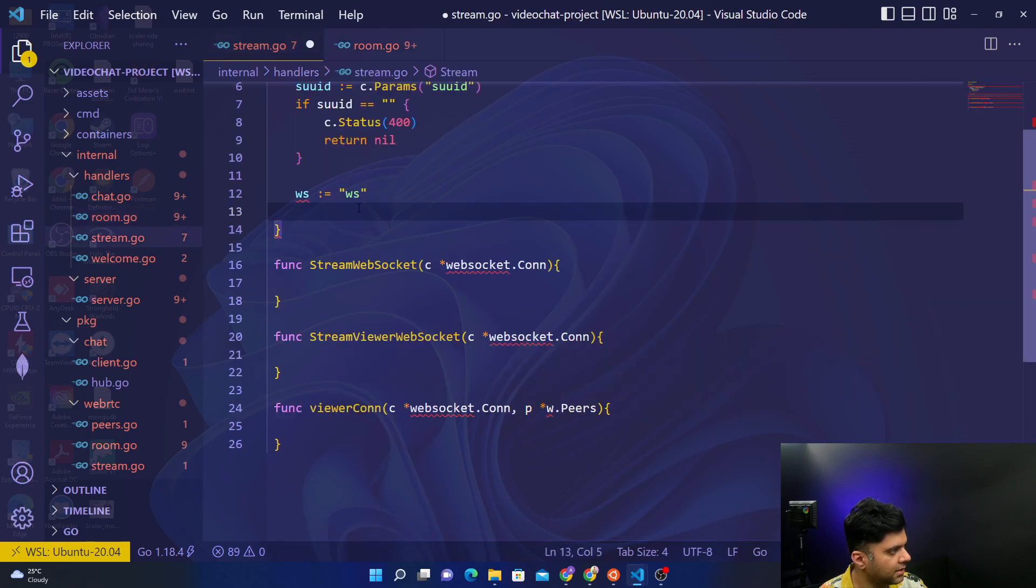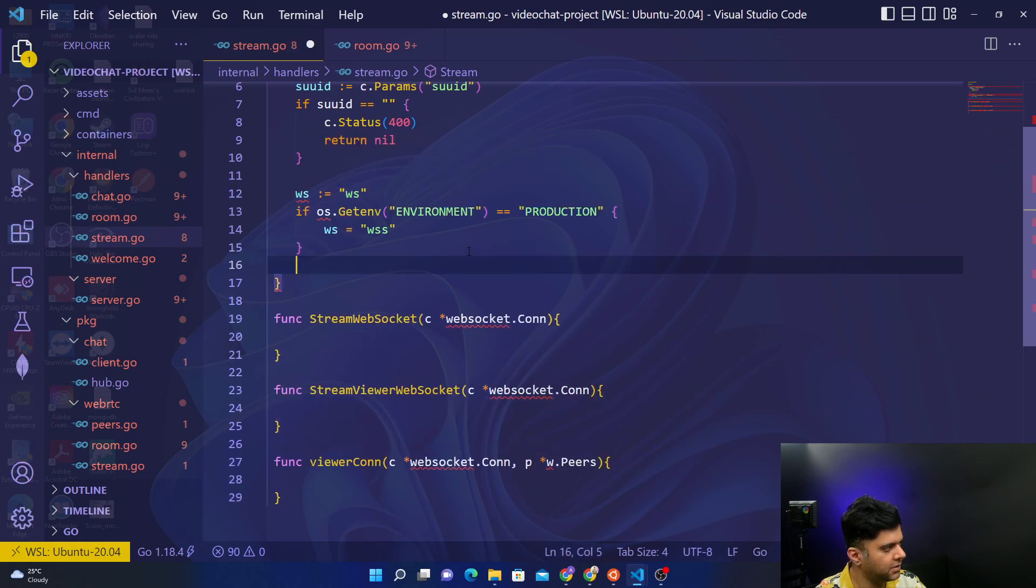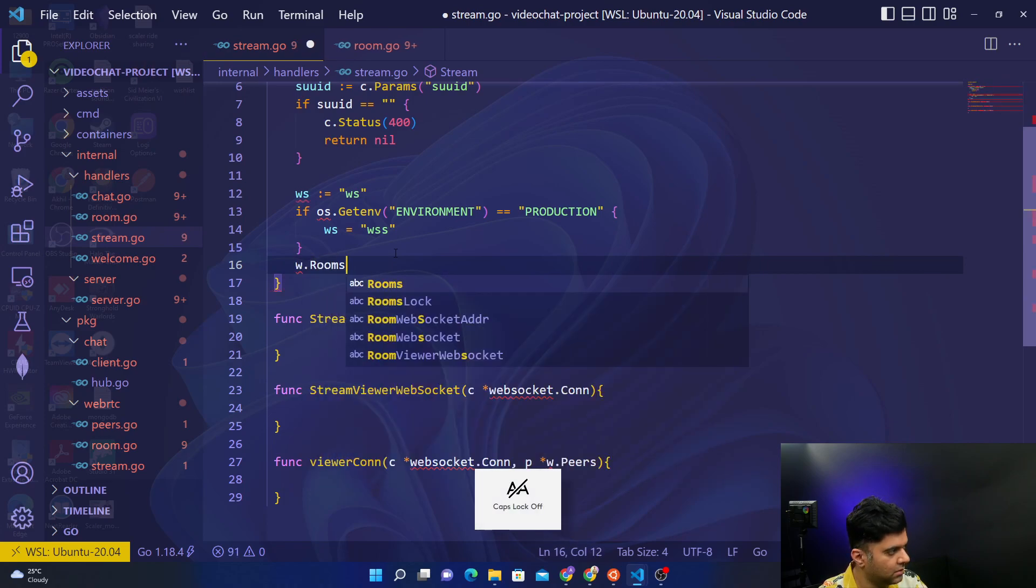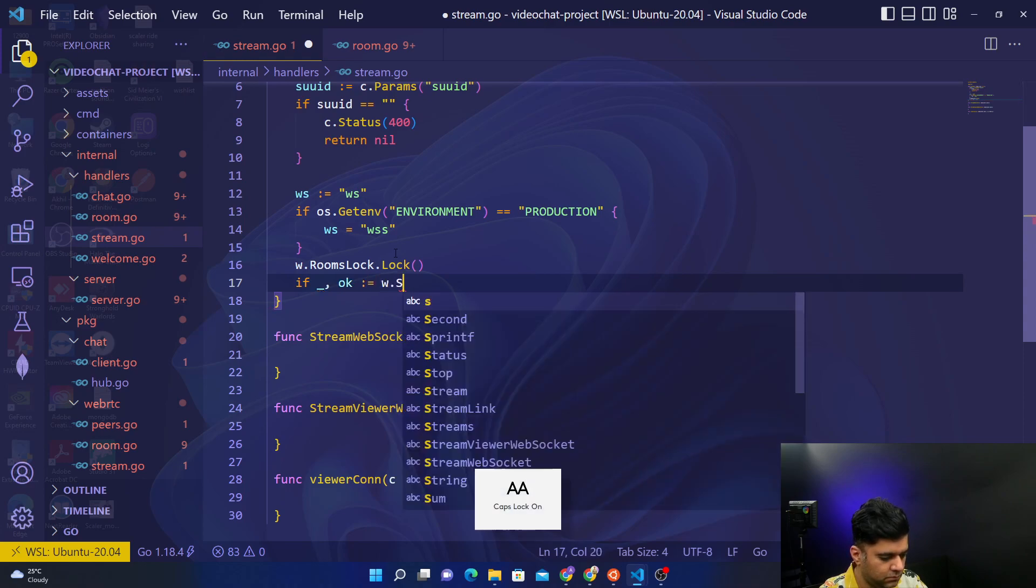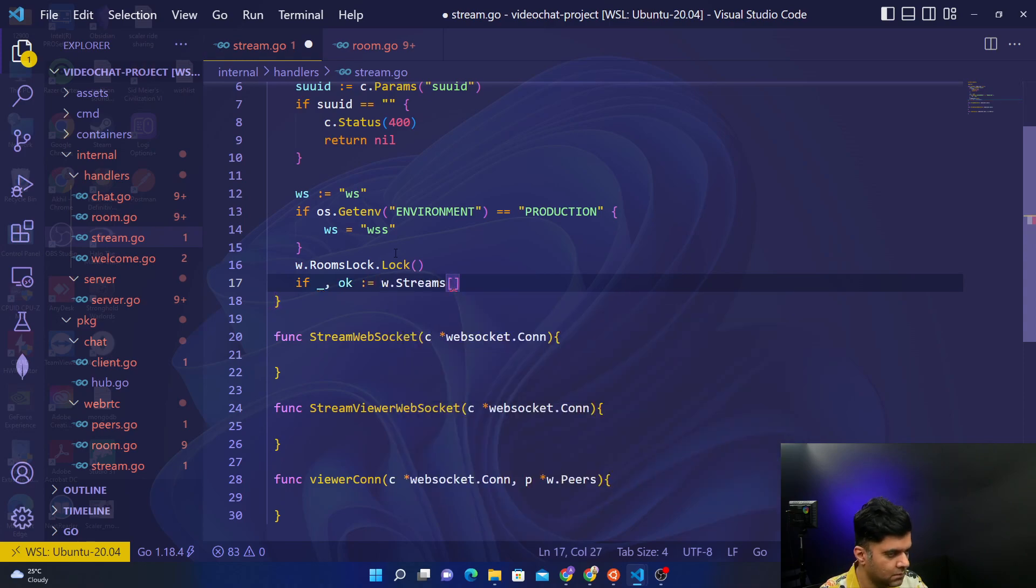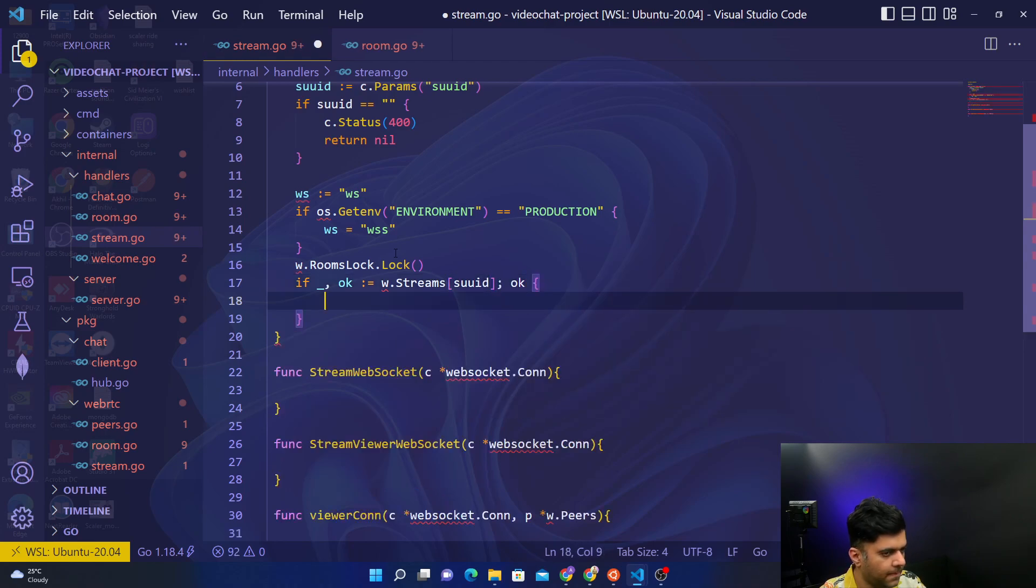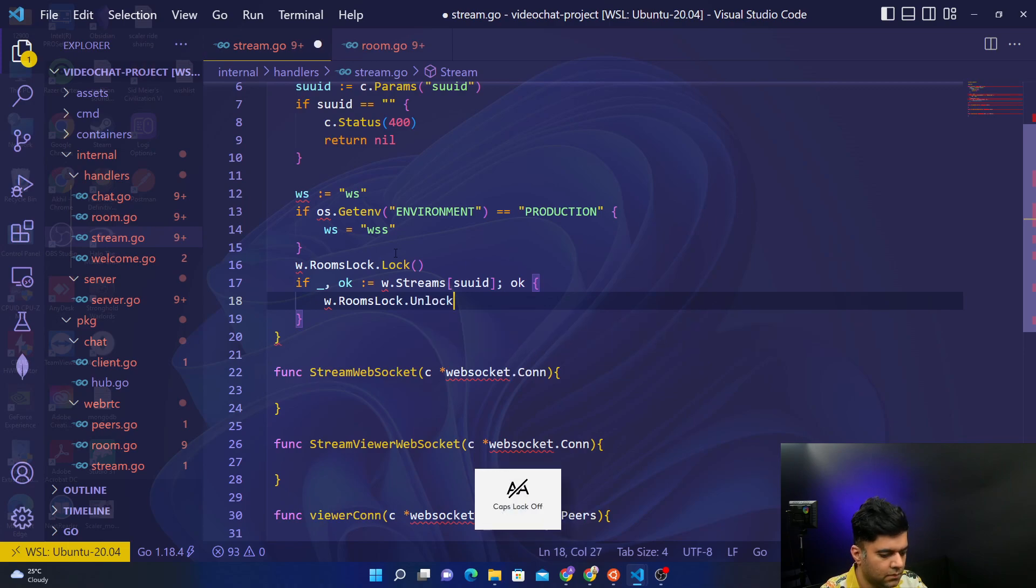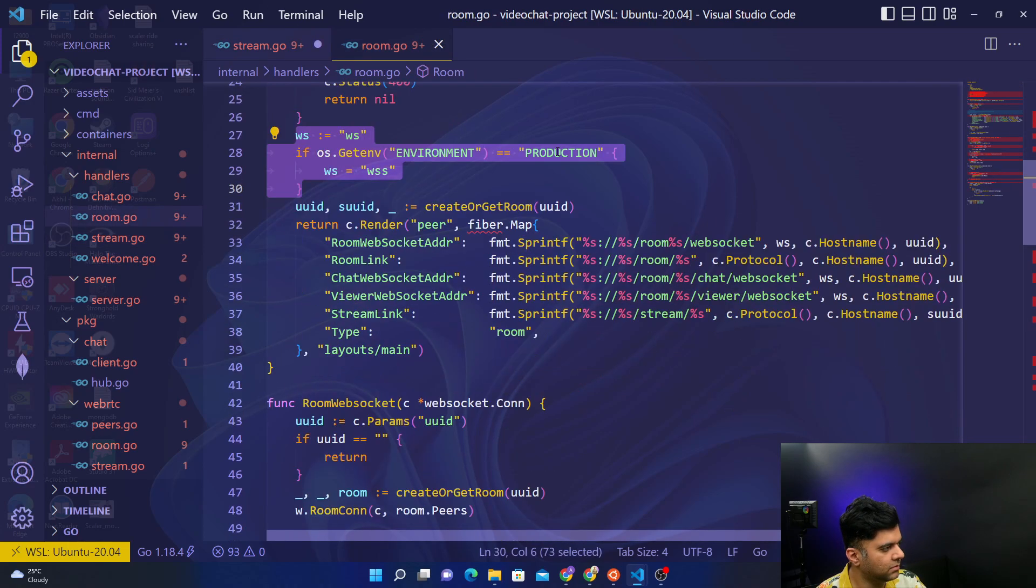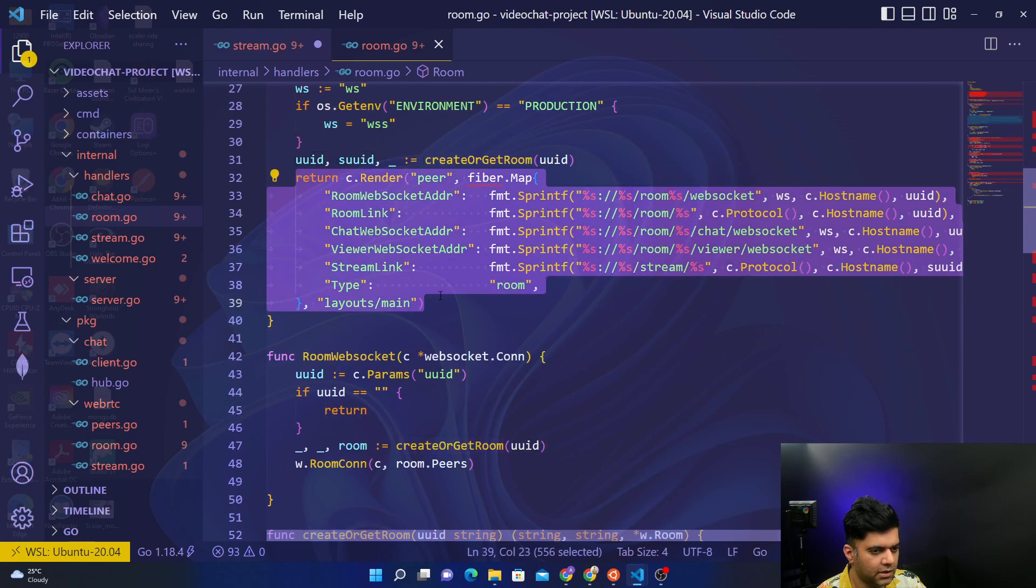Created web socket, so actually everything is going to be the same, so let's just copy and paste that actually in your stream. Again checking for production, and then if it's production we'll use the secure web socket. Then we'll start off with rooms.lock.Lock.